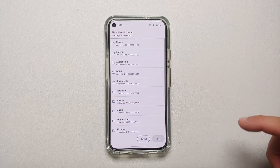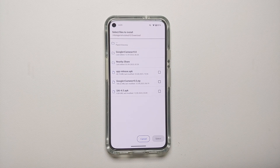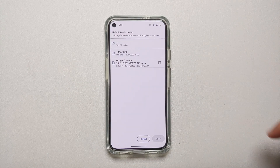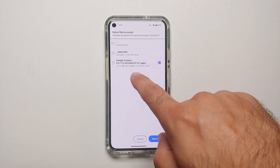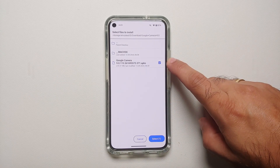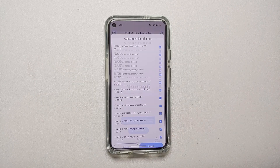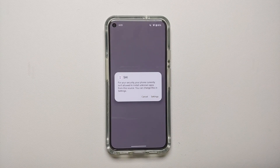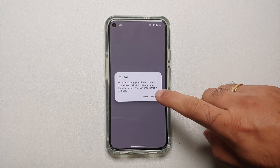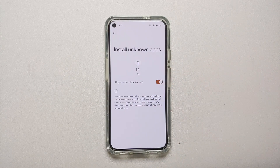In SAI, tap Install APKs and select Internal File Picker. Allow access to photos, videos, music, and audio. On the next screen, navigate to the Downloads folder, go into the Google Camera 9.0 folder, and select the APKs file. Make sure the checkbox is ticked, tap Select at the bottom, ensure everything is selected, and tap Install.